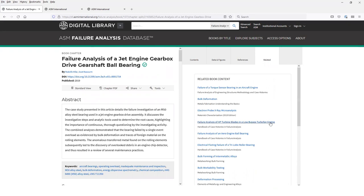The related tab opens up this list of chapters and articles from other ASM sources that are related to the subject of this case history, and you can click on any of these items to link directly to that specific content item.